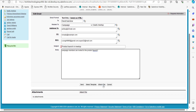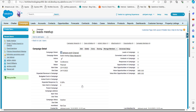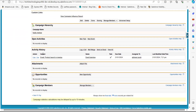You can also select a template and attach a file to this email. At last, click the Send button. As we click Send, the email will be sent to the contacts added in the To and Additional To fields. We can now see the listed email in the Activity History section of this campaign.